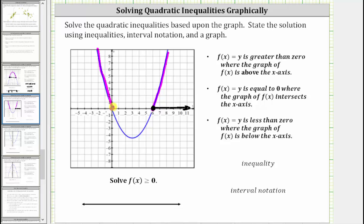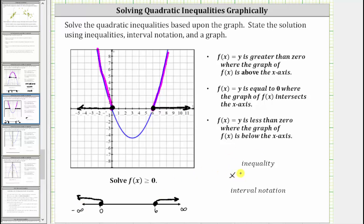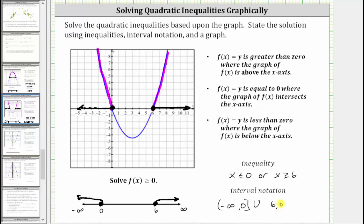Therefore the solution is x ≥ 6 or x ≤ 0. Graphing on the number line, we have zero and six, where x ≥ 6 or x ≤ 0. Remember, to the right we approach positive infinity and to the left negative infinity. As an inequality, x ≤ 0 or x ≥ 6. Using interval notation, we have the interval from negative infinity to zero — including zero with a square bracket — union the interval from six to infinity, including six with a square bracket, and a rounded parenthesis at infinity.